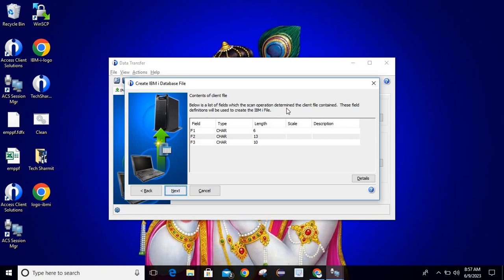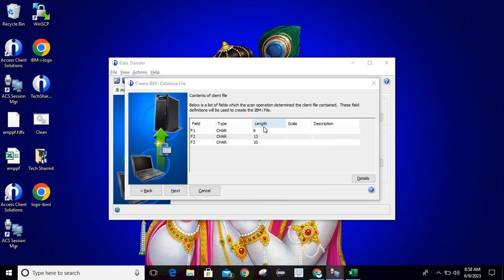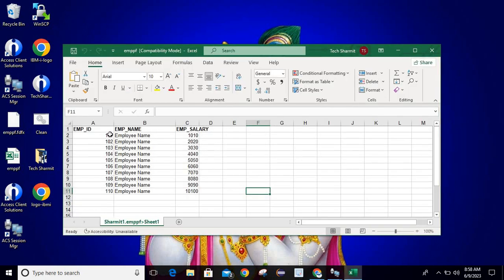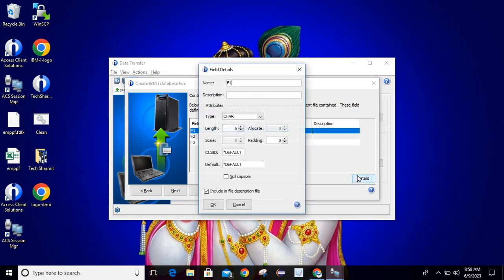It will show the list of fields which the scan operation determined the client file contains. From our file data it determined these fields. If I open my Excel sheet, you can see there are also three fields — so it suggested three fields for us. These field definitions will be used to create the IBM i file. It contains three fields, that's why it suggested three fields only. These are suggestions but you can customize them.